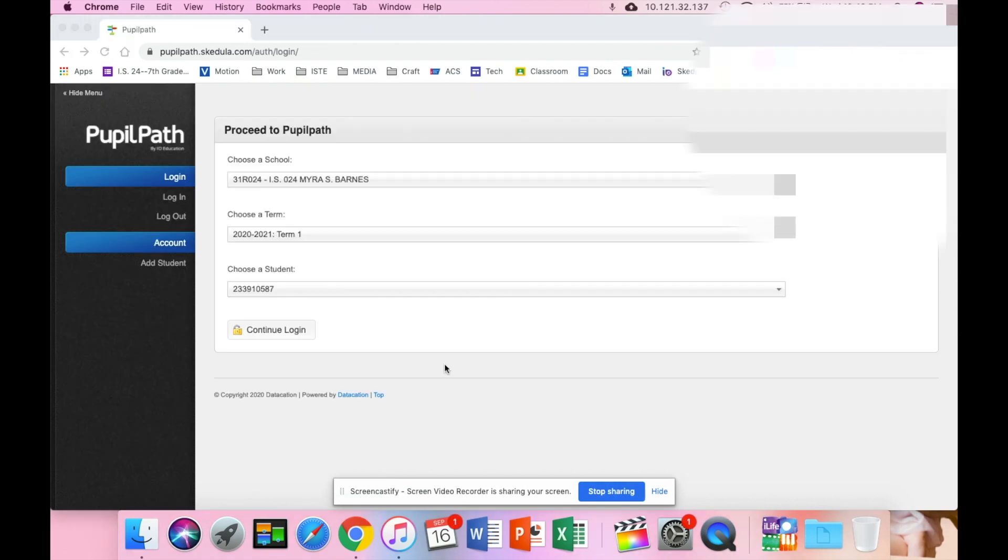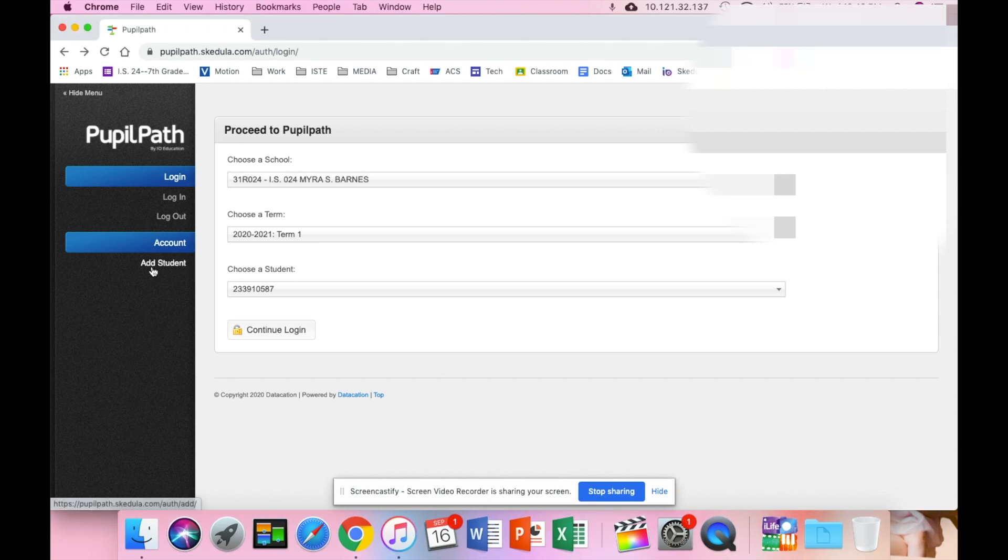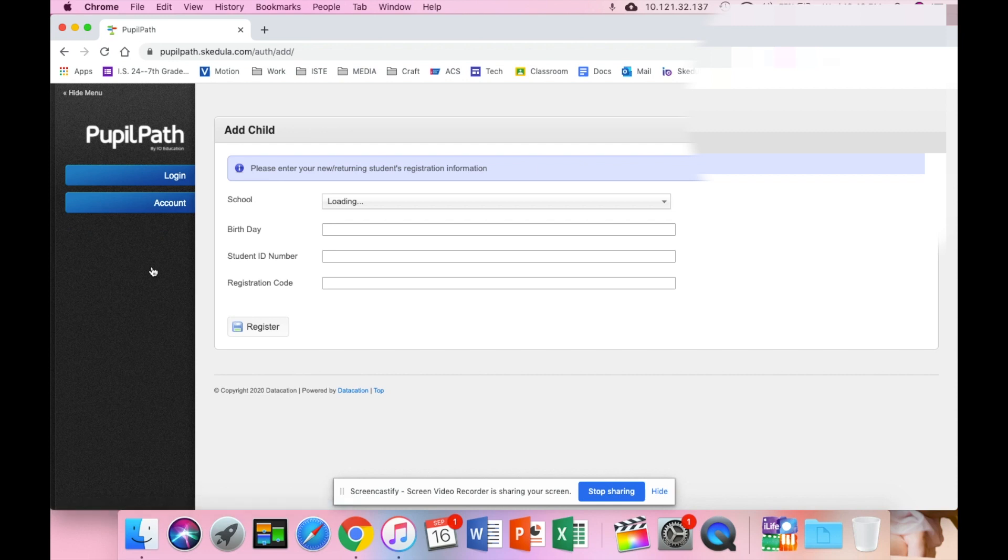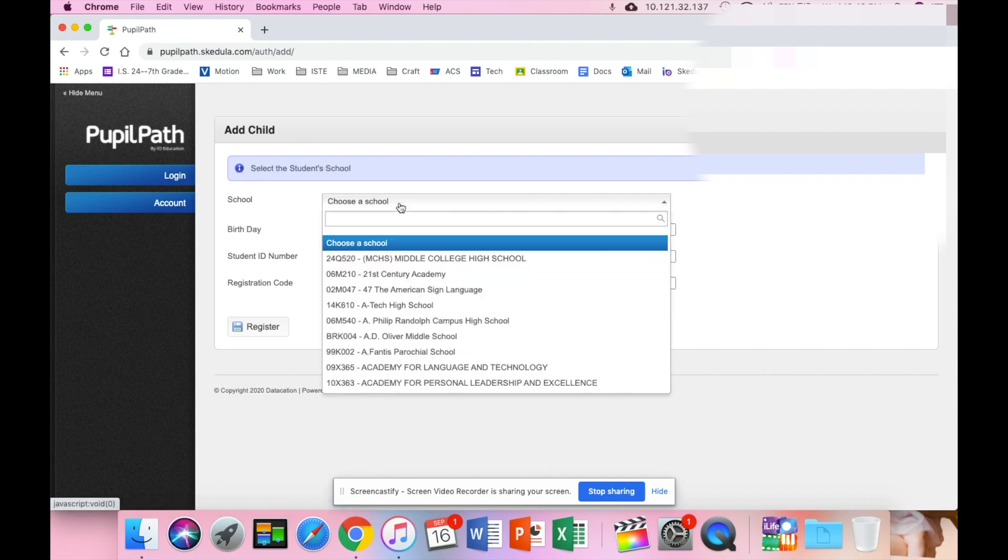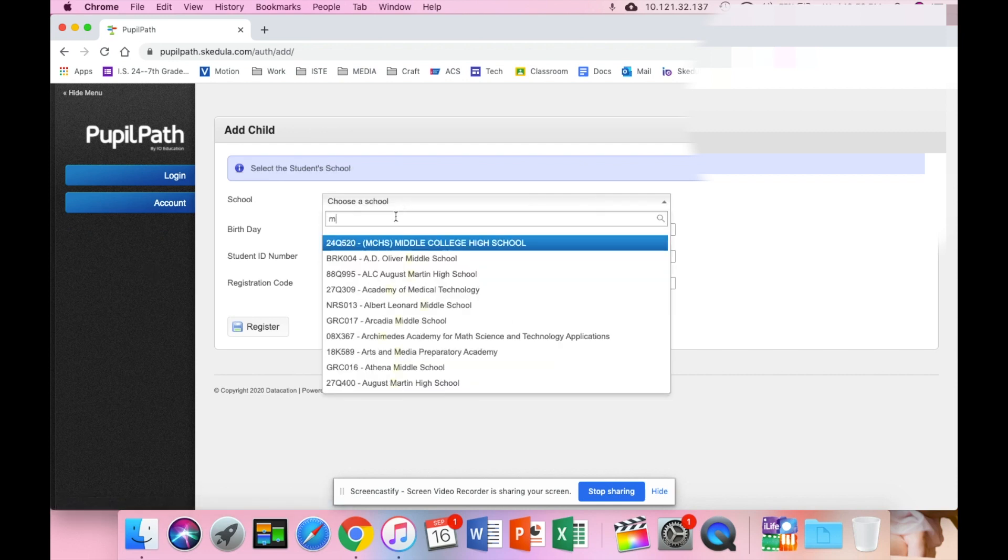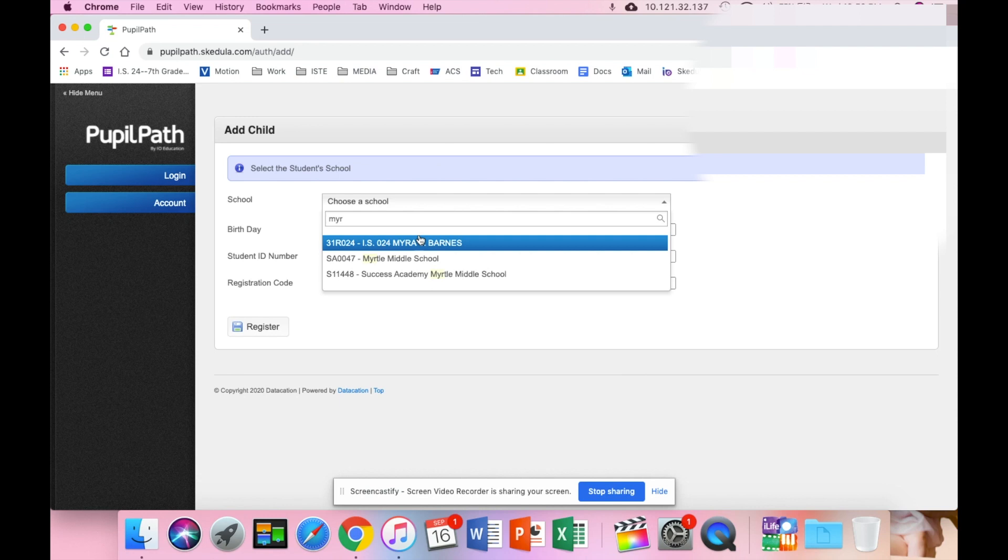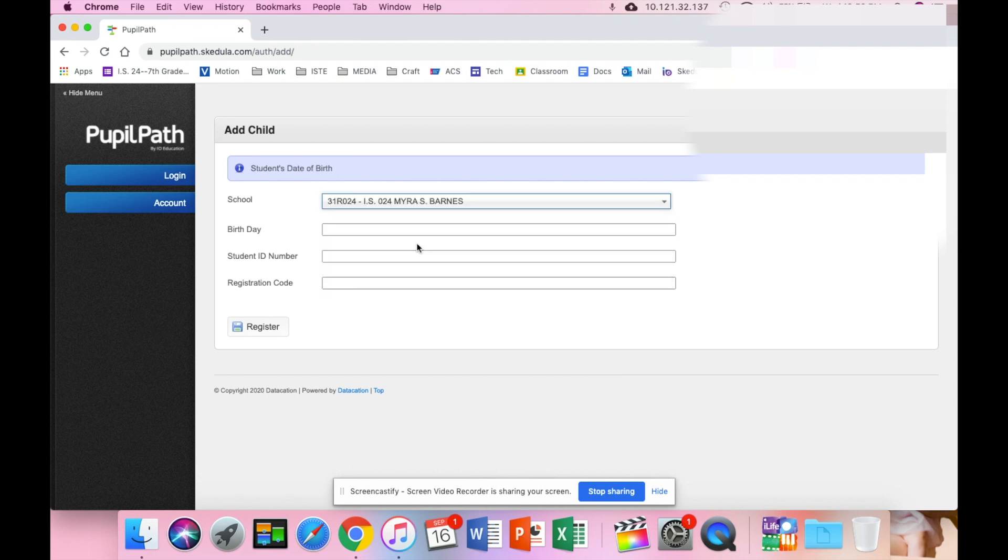Now once you are logged in as the parent, you can click add student. You are then going to again choose the school, type in Myra, it comes up really quick. You are going to put their birthday, their OSIS number, and the registration code you were given for the student. Please make sure that you have the correct parent code and student code.